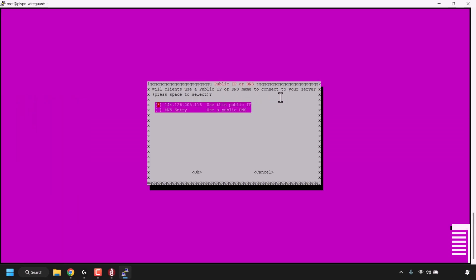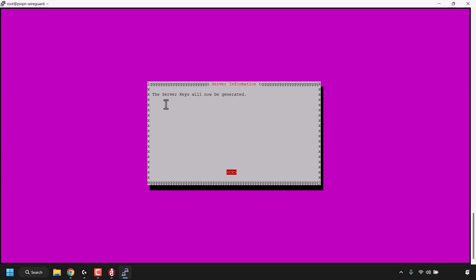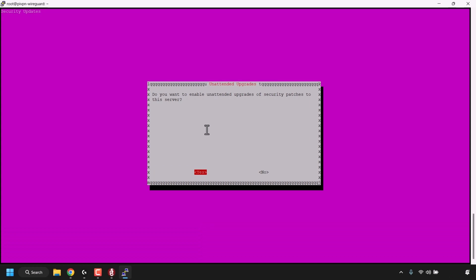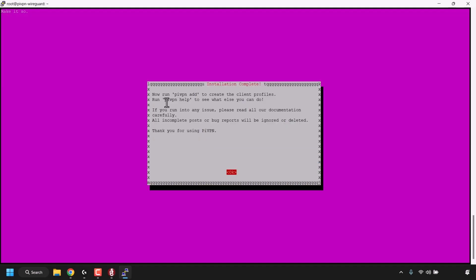For Public IP or DNS: will clients use a public IP or DNS name to connect to your server? I'm going to go with the public IP, which is my DigitalOcean server's IP. Press Tab and hit Enter. Server information: the server keys will now be generated — press Enter. For Unattended Upgrades: since this server will have at least one port open to the internet, it is recommended you enable unattended upgrades. This feature checks daily for security package updates and applies them when necessary, and will not automatically reboot the server. Hit Enter, then confirm Yes to enable unattended upgrades — just hit Enter.